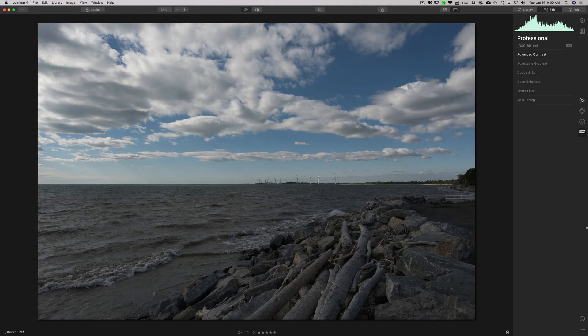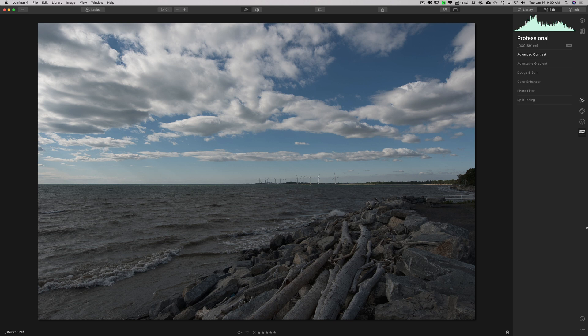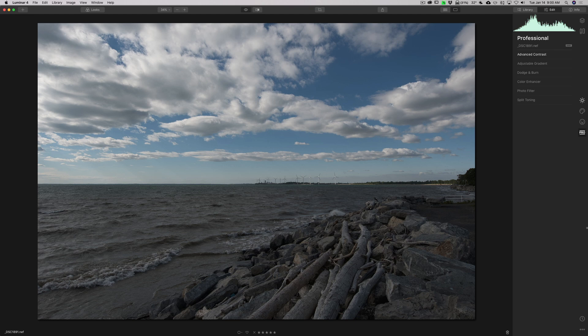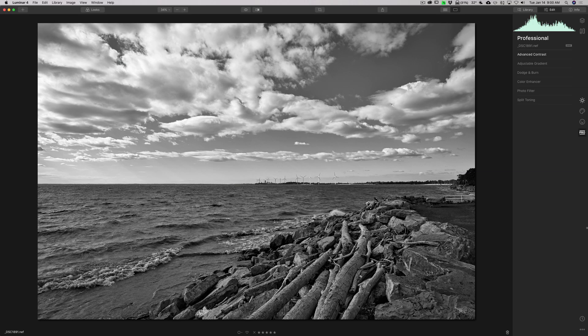Hey guys, this is Anthony Morganti. I am MrPhotographer.com. In this video, I'm going to show you my black and white Luminar workflow. We're going to start out with an unprocessed color image that looks like this. We're going to use Luminar 4 to process it in black and white, and we're going to end up with an image that looks like this.